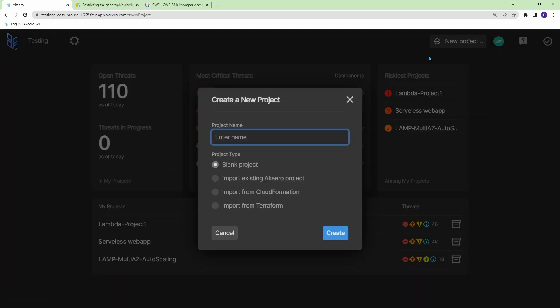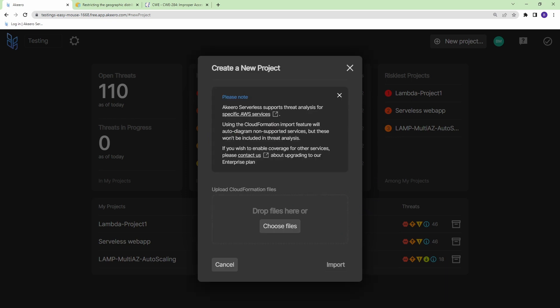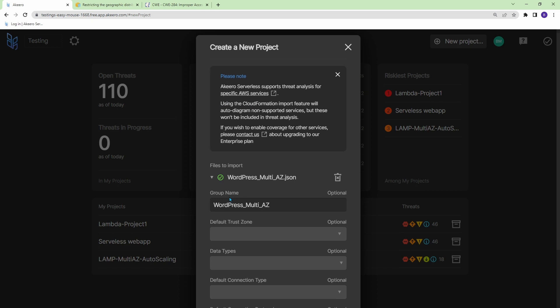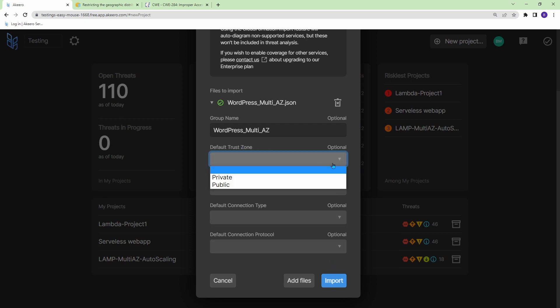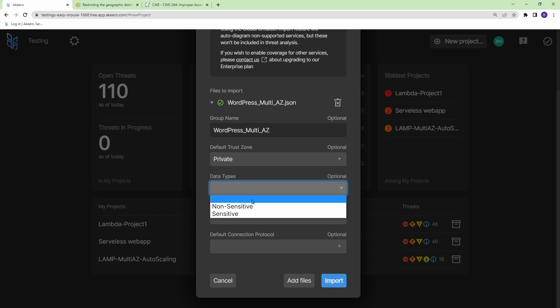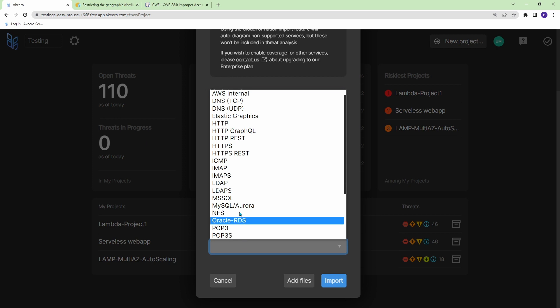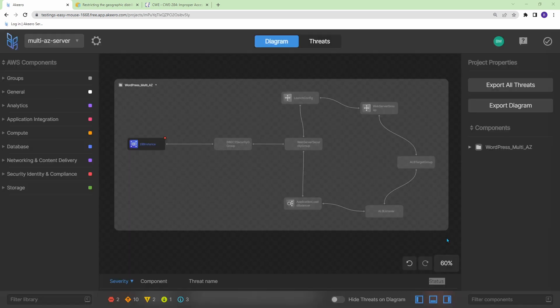So I'm just going to go new project. And I have a couple CloudFormation templates that I got directly from AWS. I'll have them in my GitHub below if you want to try the same. But just go import from CloudFormation. And this is a multi-AZ server setup. So I'll just create. And all you have to do is take your CloudFormation, and then drag and drop it. And it's going to ask you what you want as the default trust zones, data types, and connection protocols. You don't need to fill any of this out. But it's better if you do. So I'll just say it's all private, sensitive, bi-directional, and it's HTTPS. So let's go ahead and import.